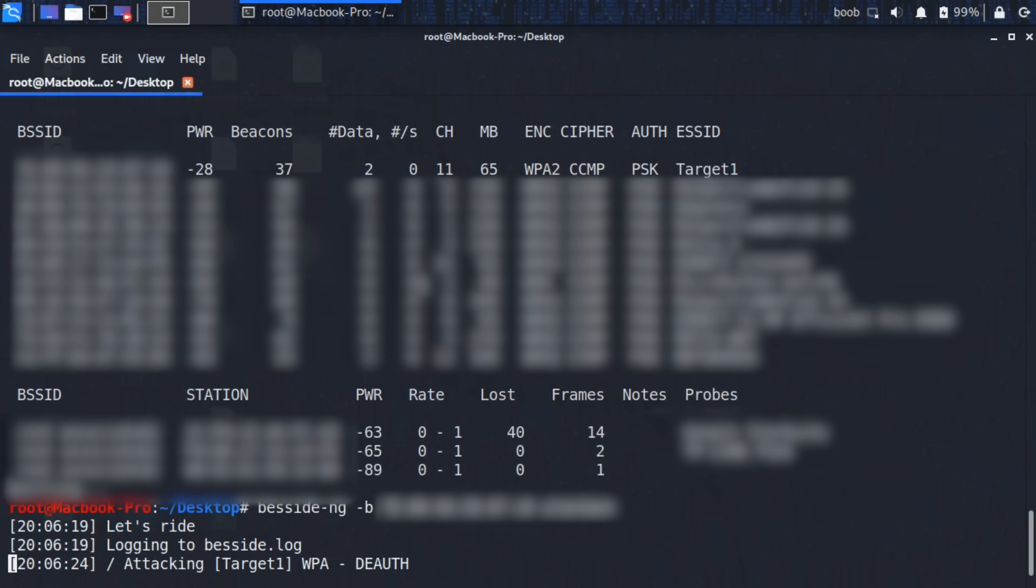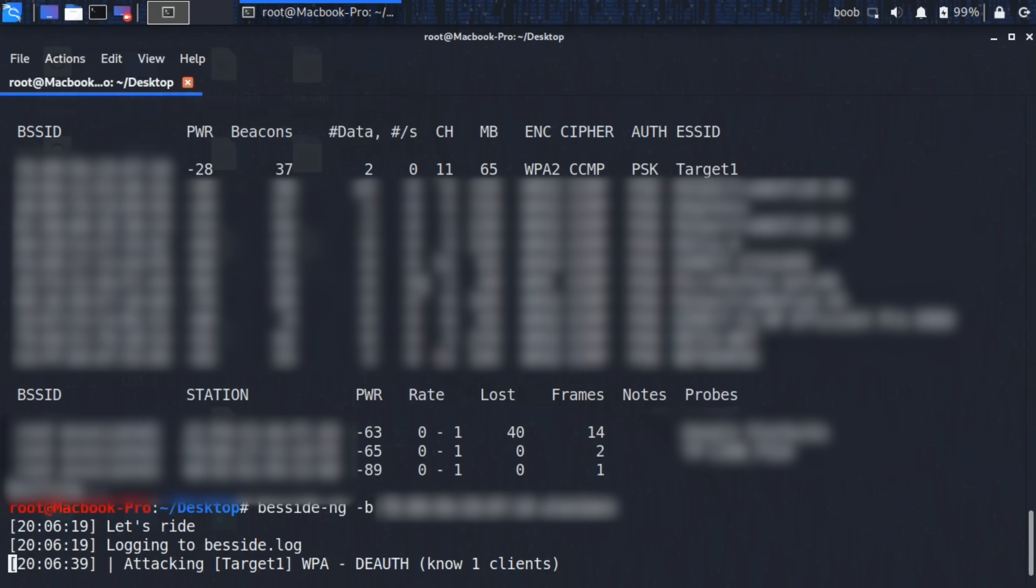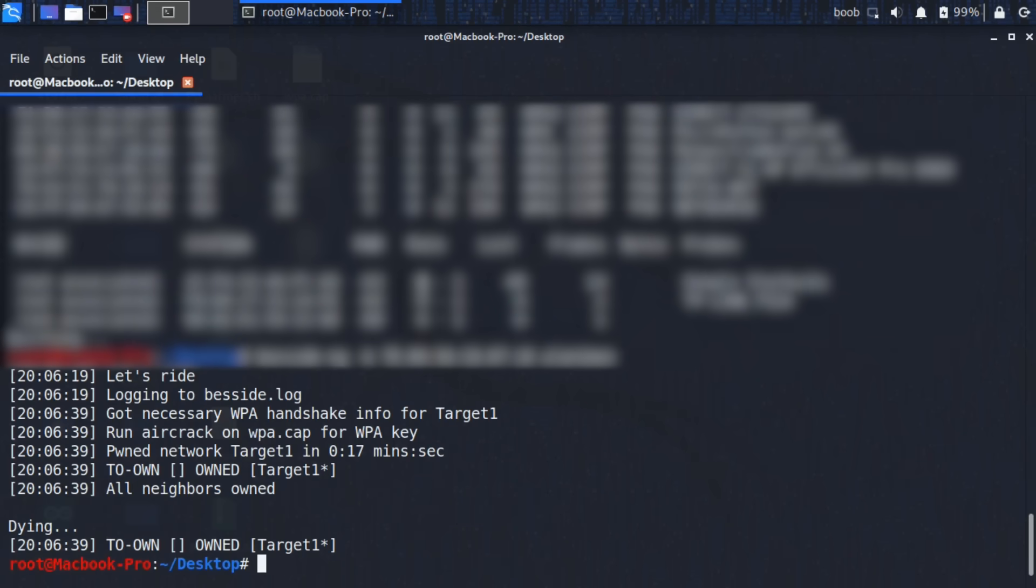We can see that it's scanning through all the different channels. Now that it's locked onto the target it was looking for, it is sending D-Auth packets to both the network, the cellular phone that's broadcasting the mobile hotspot, and the client computer that's connecting to it. It's telling both of them to disconnect. And there you go. We've already owned the targets, which means that in the interim, while it was telling the two devices to disconnect from one another, in their attempts to reconnect, it was also listening in on their attempts and captured a handshake.